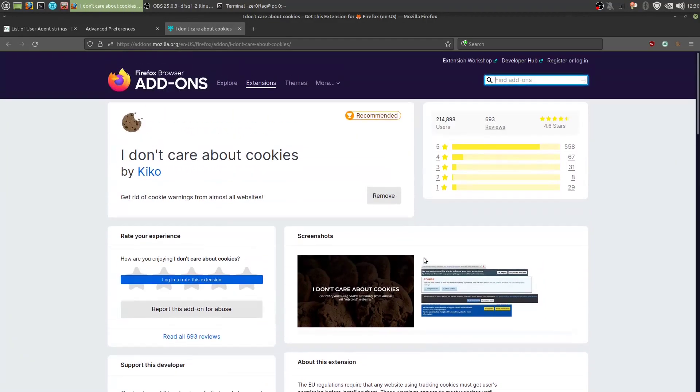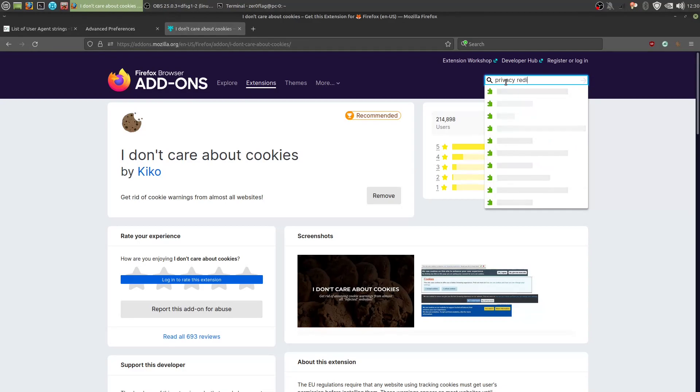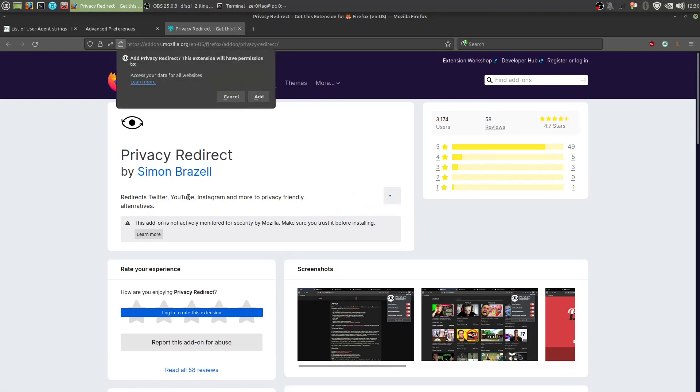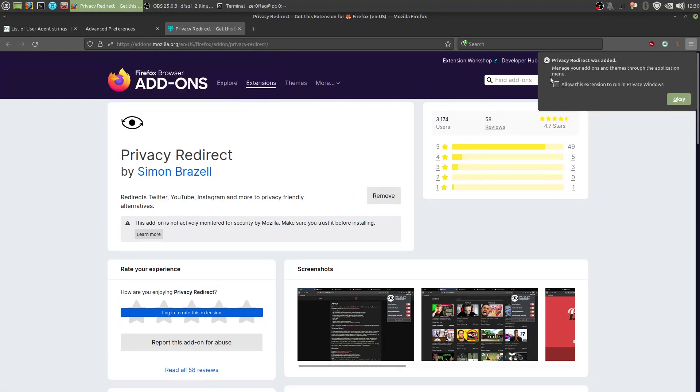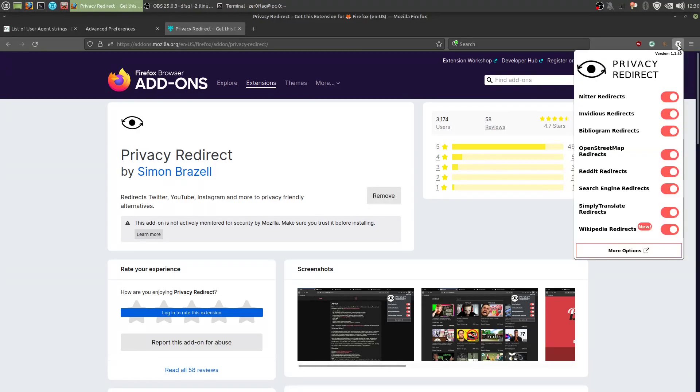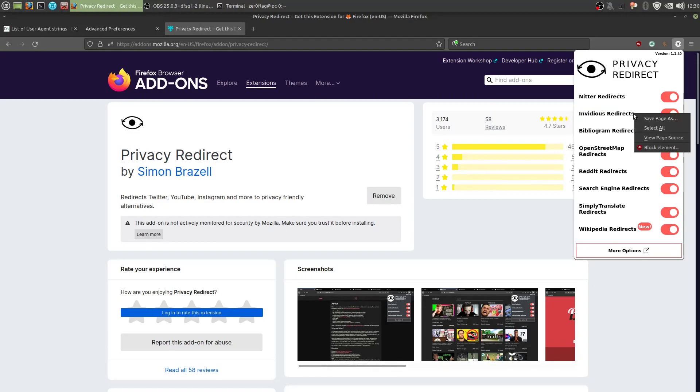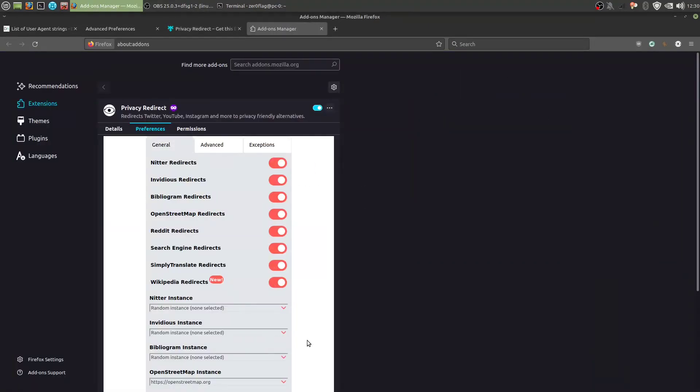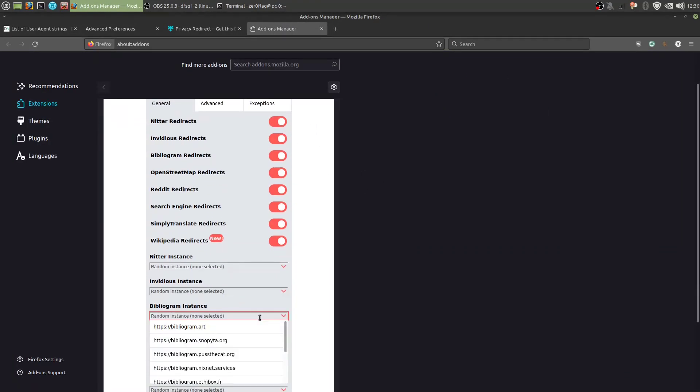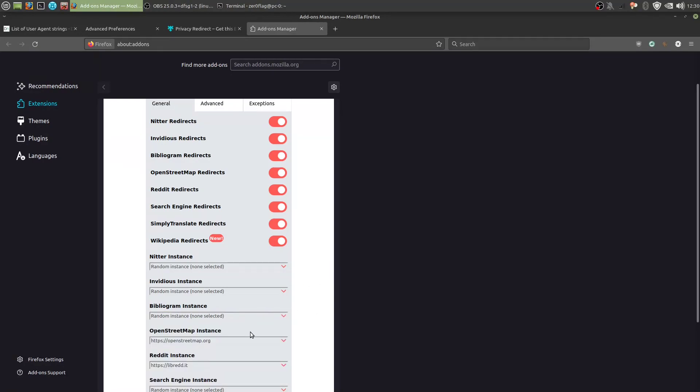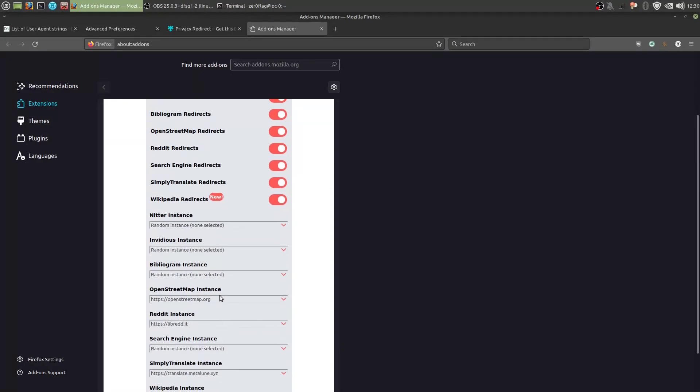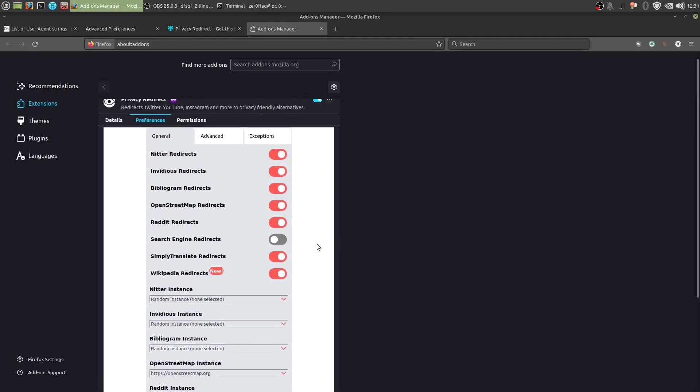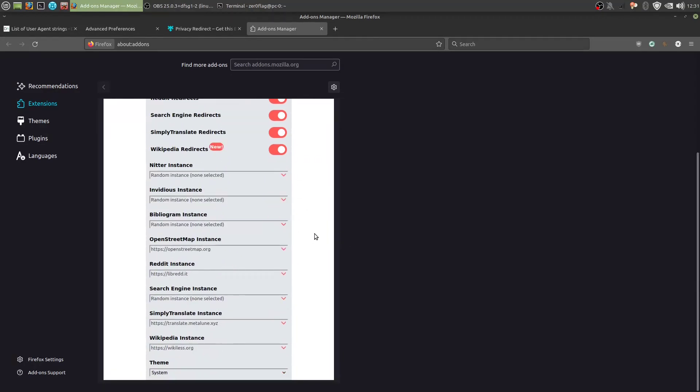Next we want to install an add-on called privacy redirect. Privacy redirect will essentially replace common spyware-filled websites with better alternatives. So you have Nitter, which is instead of Twitter, Invidious, which is instead of YouTube, Bibliogram, not sure what that is actually. OpenStreetMaps, that's Google Maps. Translate is LibReddit, search engine, we don't actually need that. Well, let's keep it on. SimplyTranslate, that's Google Translate, Wikipedia, that's just a Wikipedia alternative.